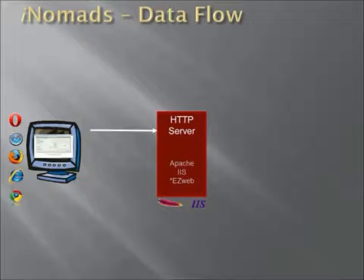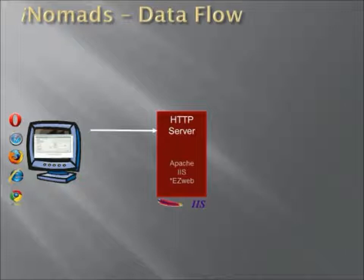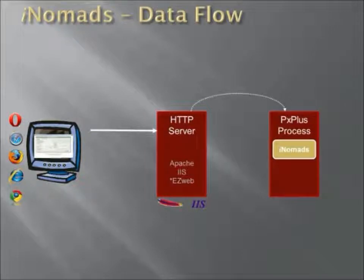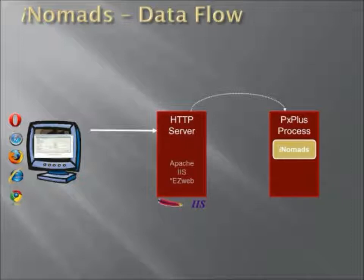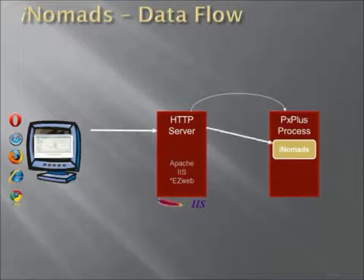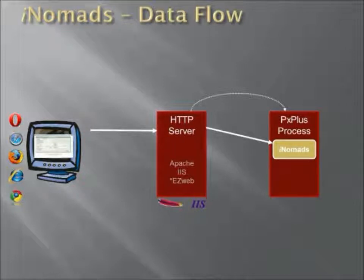When the HTTP server gets the request, it determines that it needs to go and run an iNomads application. And to do that, it will actually go and spawn a PX Plus process, which includes the iNomads interface component. Once the spawn is complete, the HTTP server will then connect up to the iNomads interface.